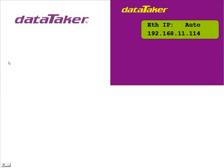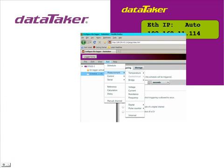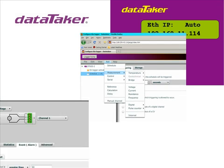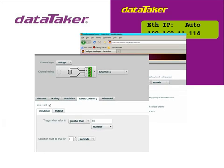In a couple of minutes we've connected to a logger, programmed a sensor and set an alarm. How easy was that?